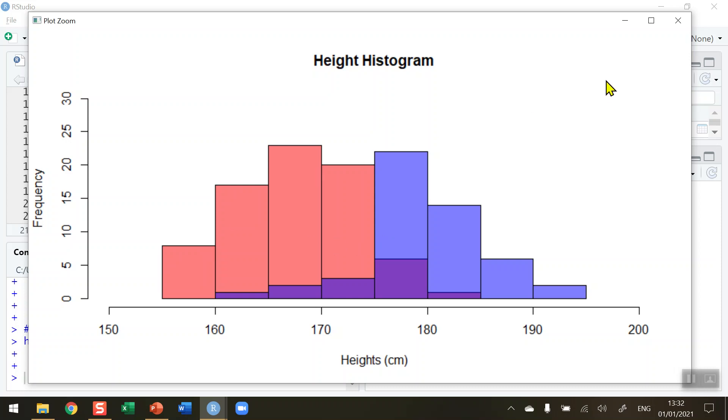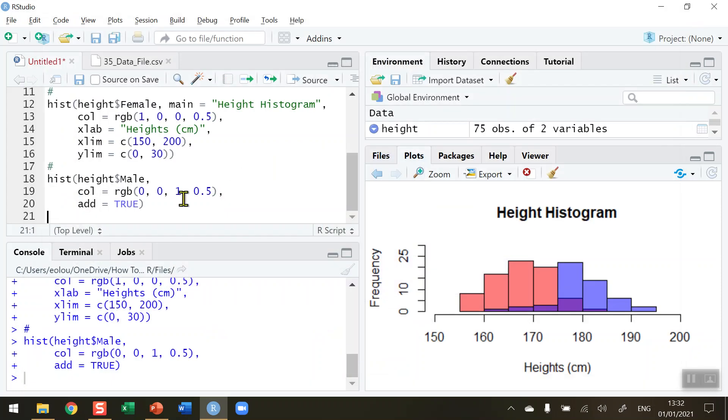In the next video, we'll show you how to add a legend to this histogram. So that's how you draw overlapping histograms in R. I hope you found this video useful. Thank you for your attention.